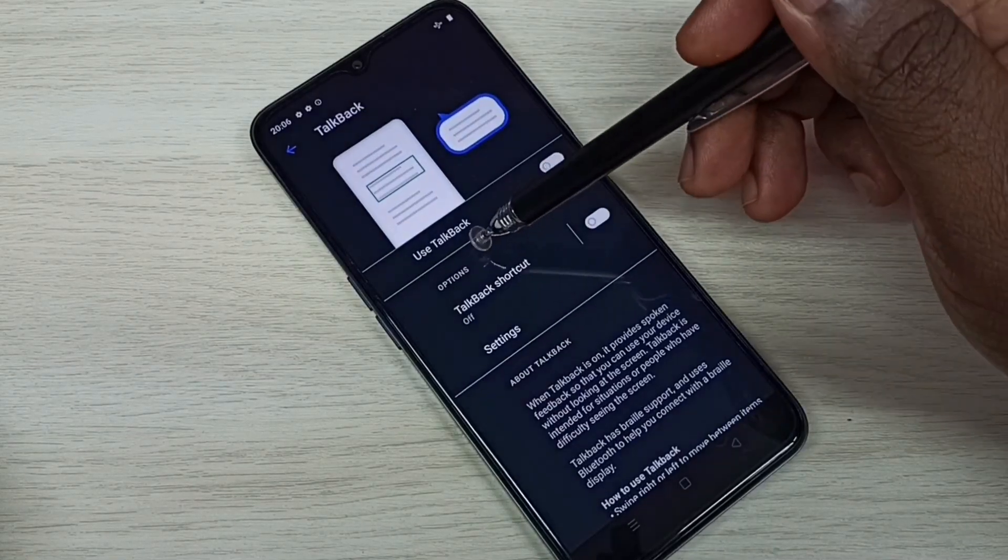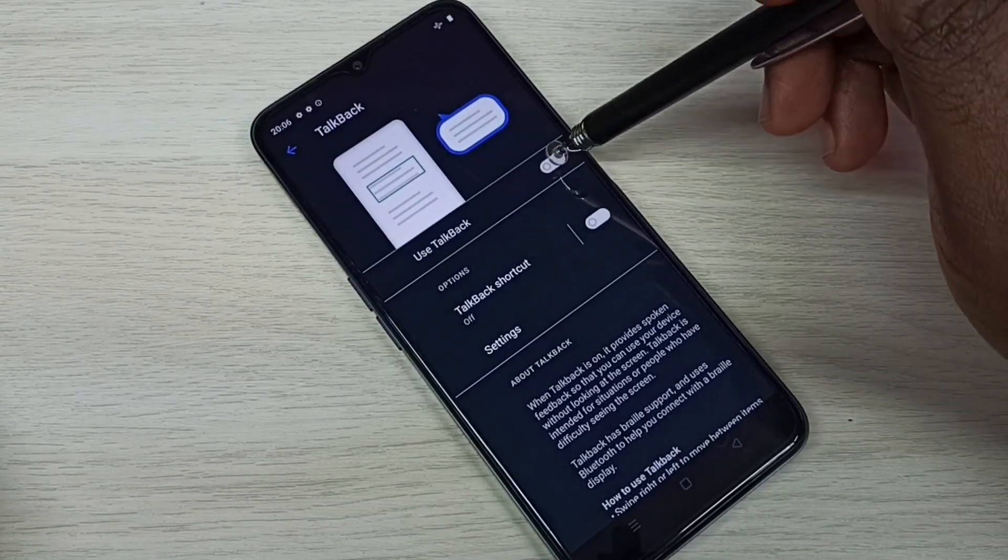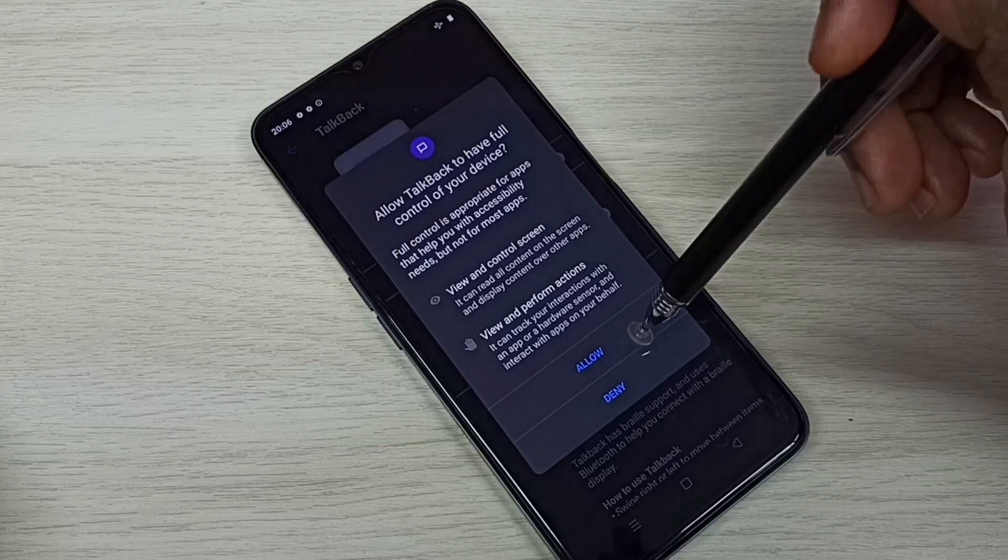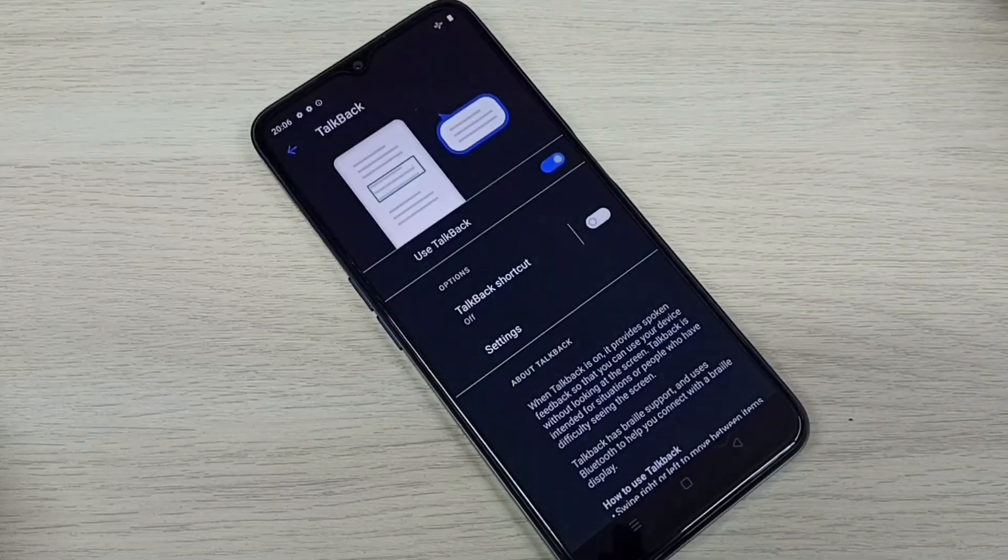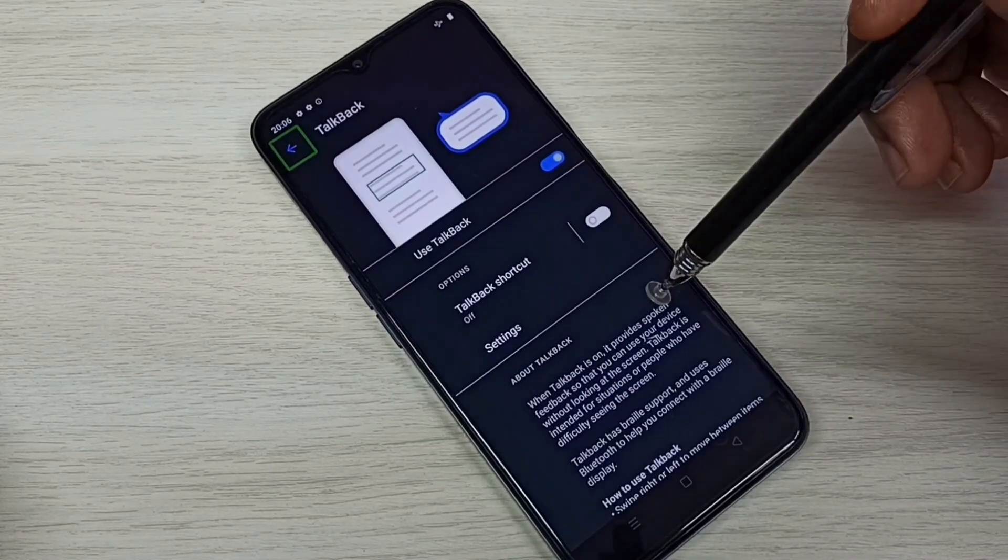Here we can see 'Use TalkBack.' Tap here and enable it, then tap on Allow. Now I have enabled TalkBack.